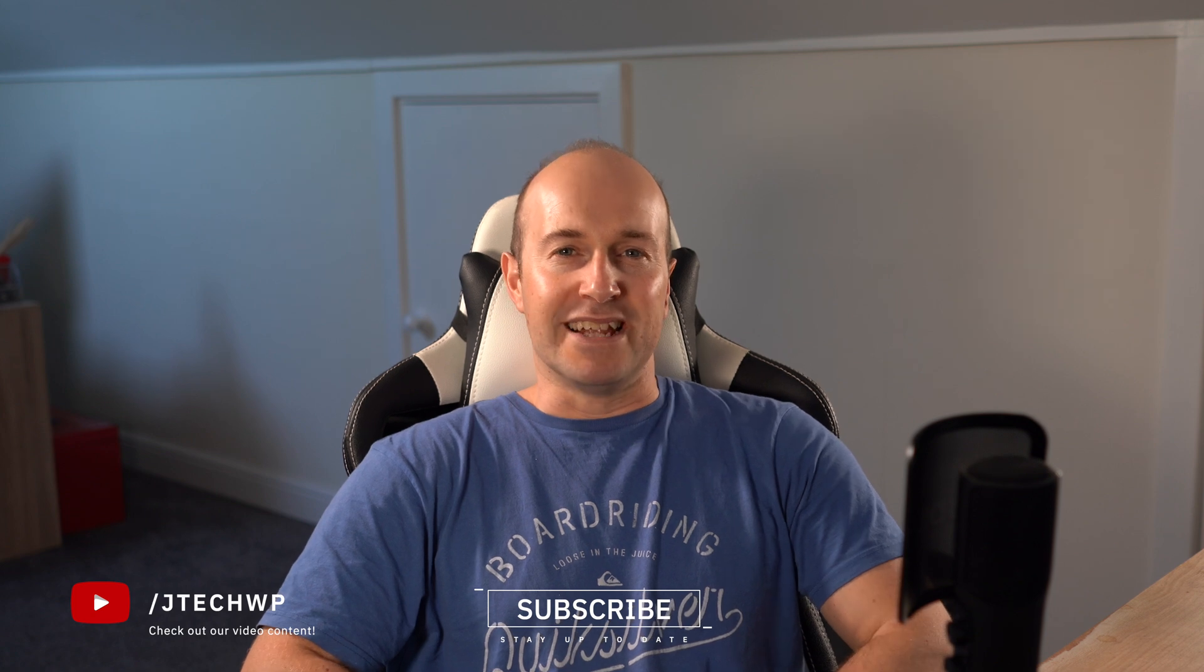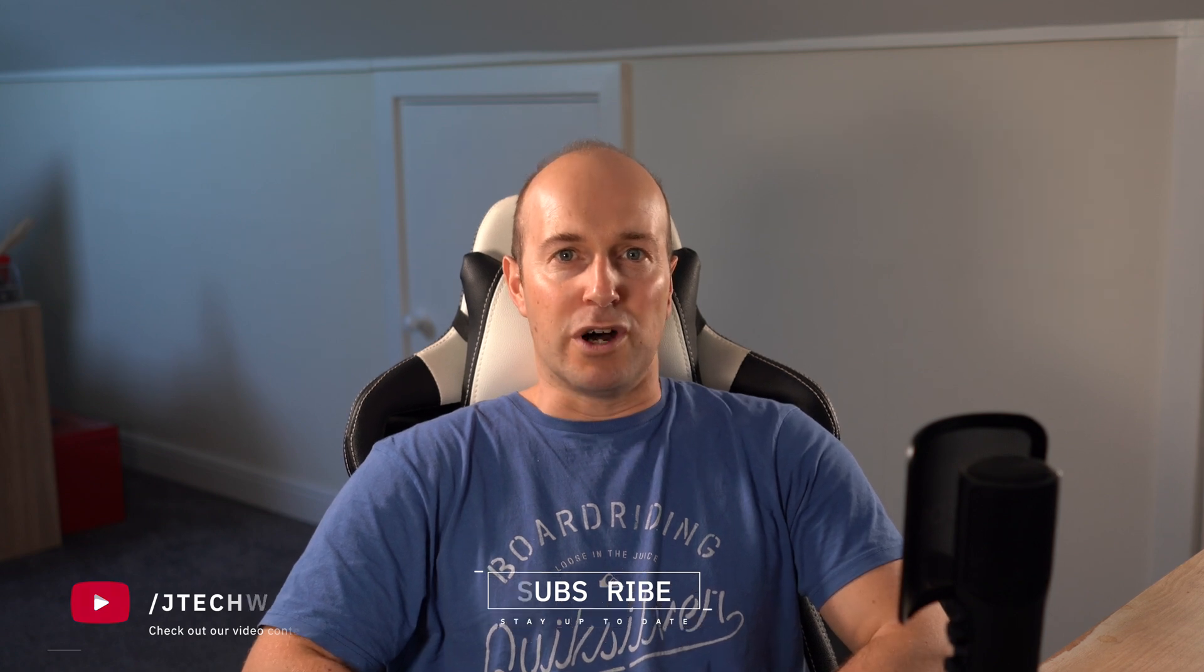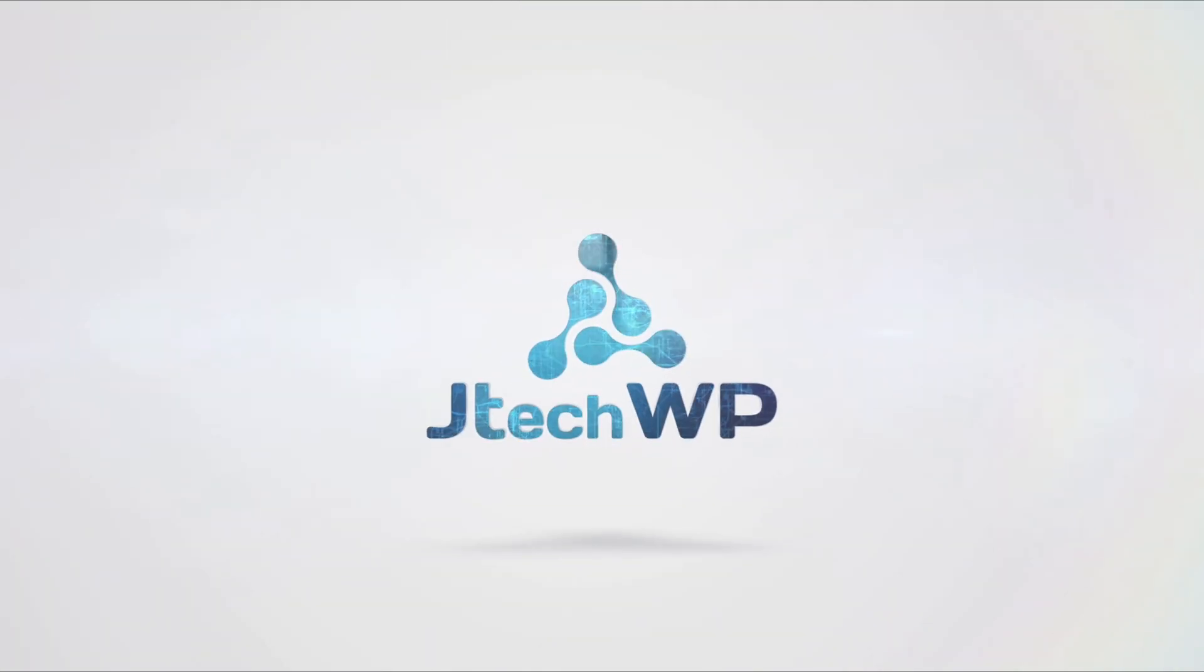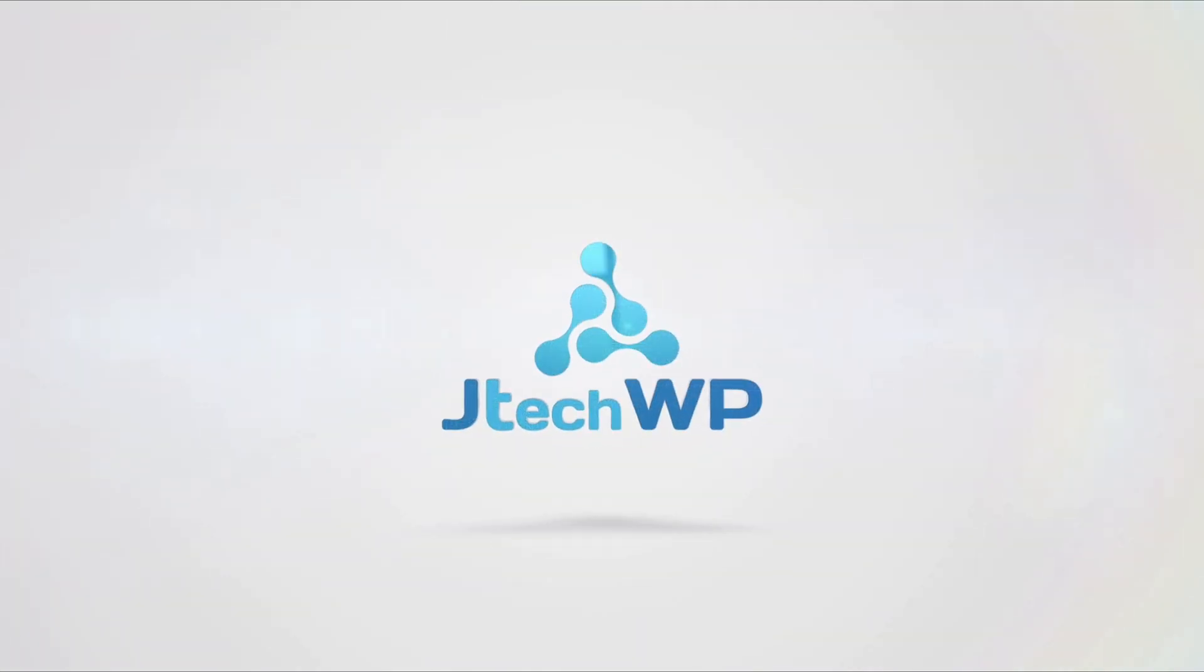Have an awesome day and see you on the next one. Bye now.